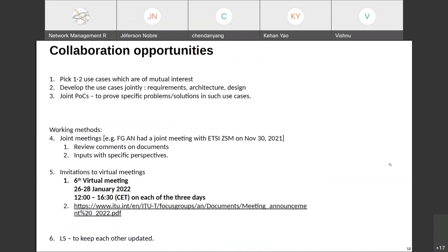The final slide calls for collaboration opportunities: picking one or two use cases of mutual interest and jointly developing use cases involving requirements, architecture, and design. The focus group is intending to do more PoCs this year — joint PoCs are possible. Joint meetings could be held, as has been done with other groups. Document review and providing specific perspectives are also options. There is a next meeting coming up with a link provided. Liaison statements can also be sent to keep each other updated.